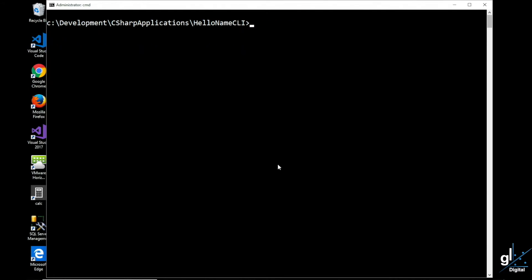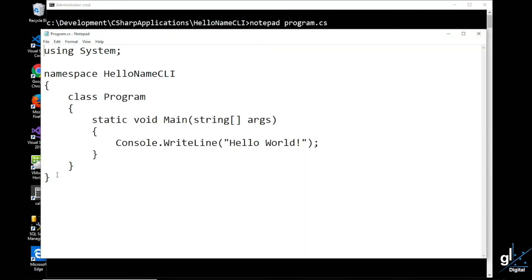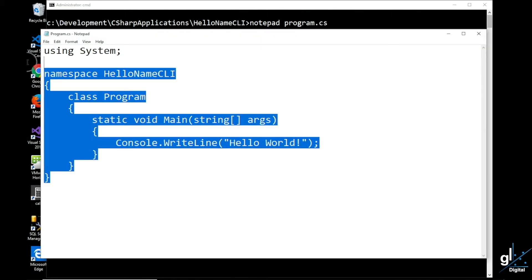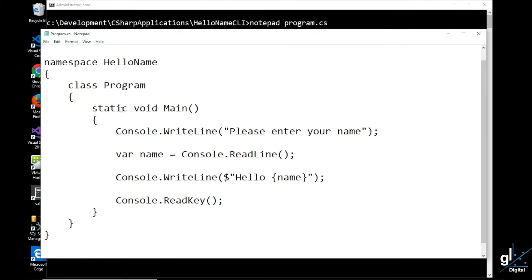Let's add our HelloName code. We are going to use Notepad as our code editor, so we type notepad program.cs so that we can edit our code in Notepad. To save time I've already copied our code to the clipboard so we'll paste that in and save our file.